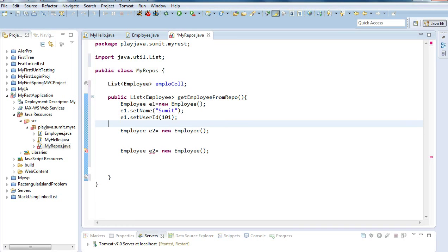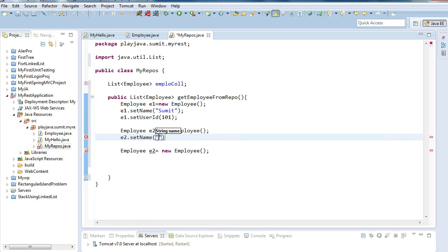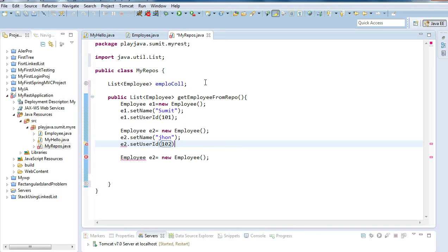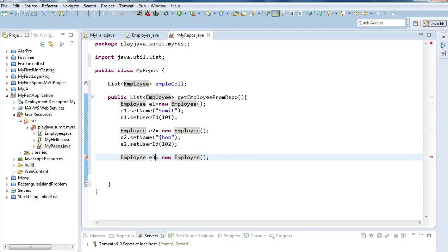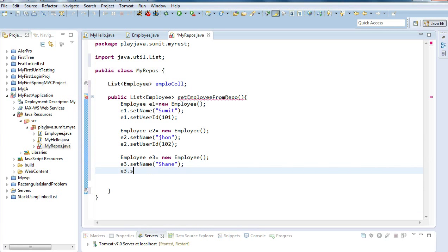Similarly, for Employee e2, I will set the name as 'John' and e2.setUserId as 102. And for Employee e3, I will set e3.setName as 'Shane' and e3.setUserId as 103.